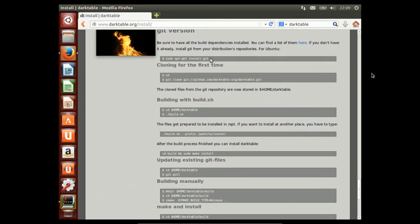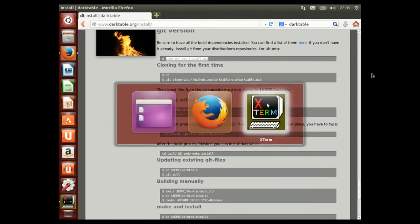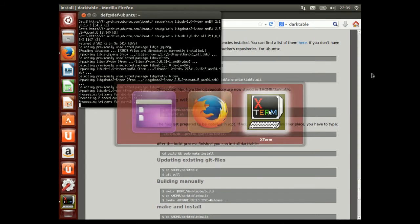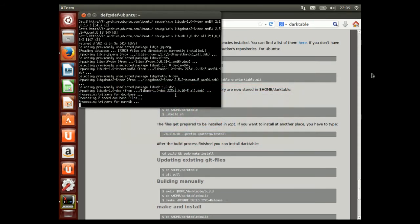In order to do that, we have to install Git, which is a source code version management system. And we'll do that just as soon as it's done with installing libgphoto2-6.